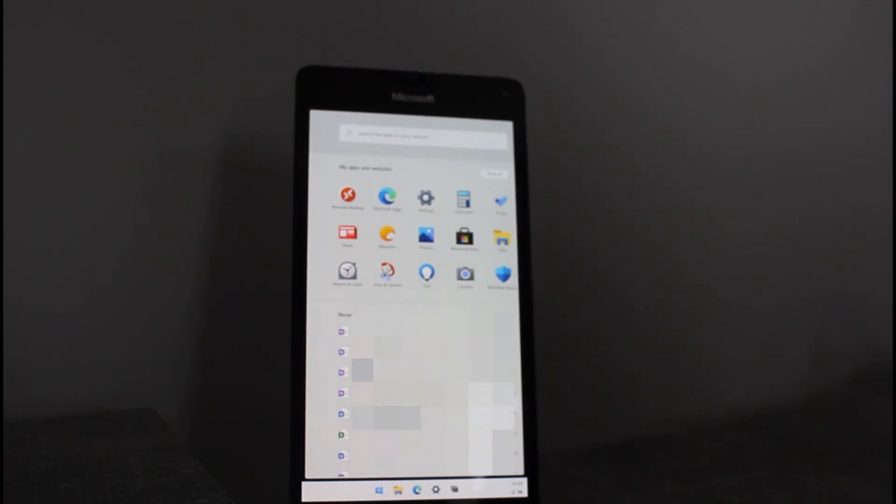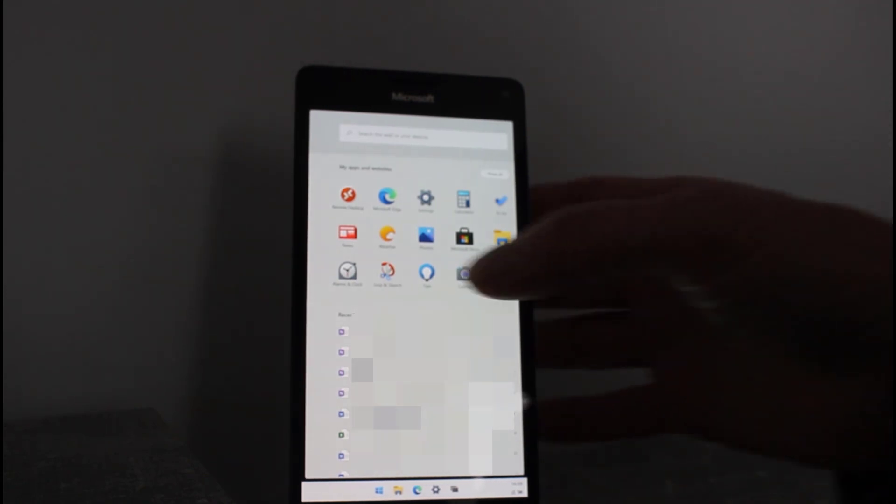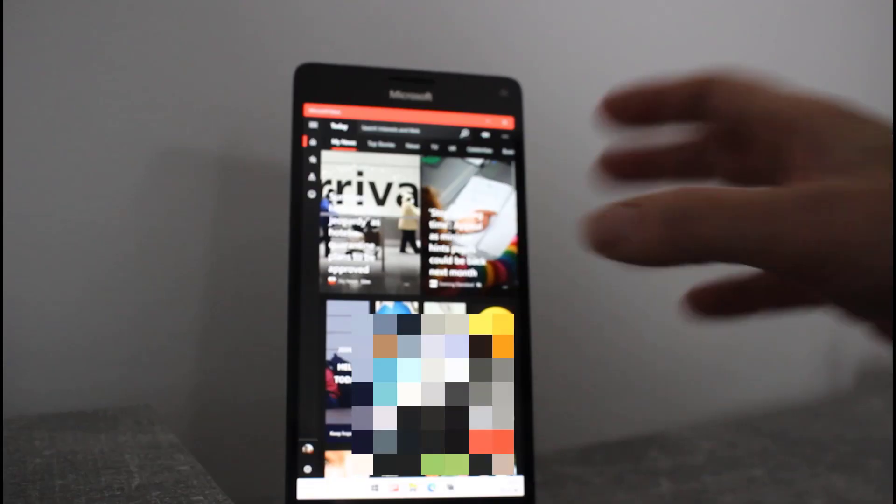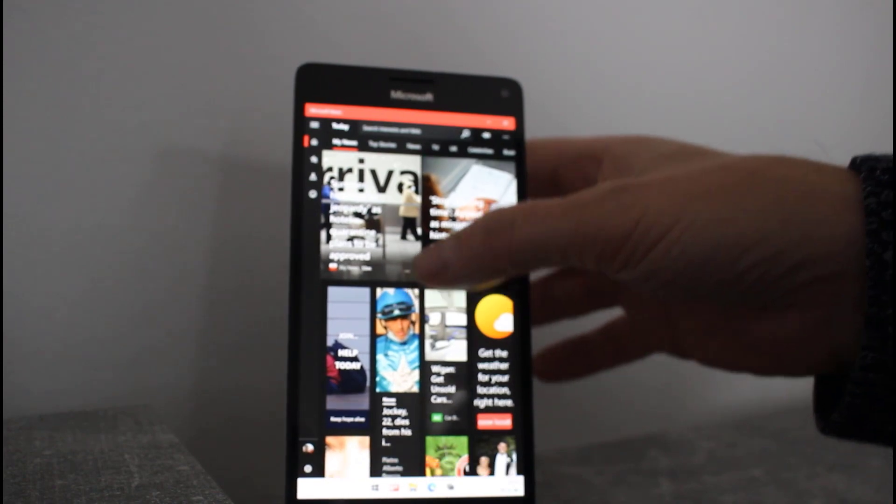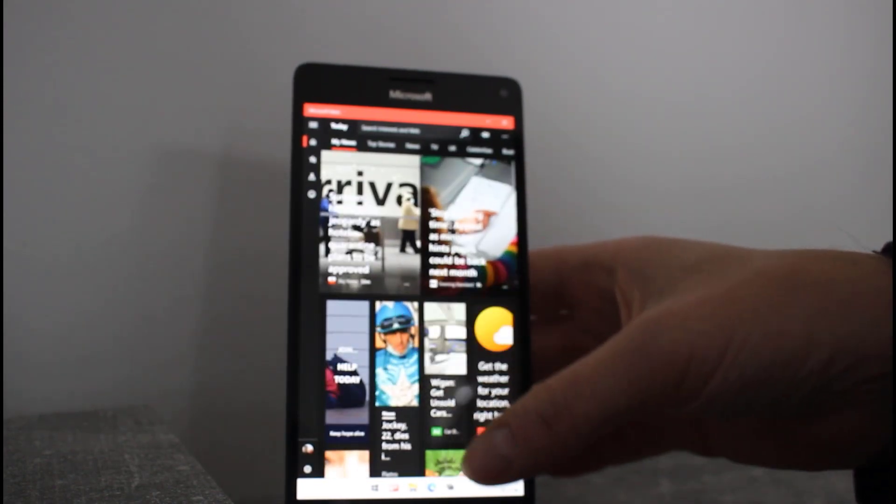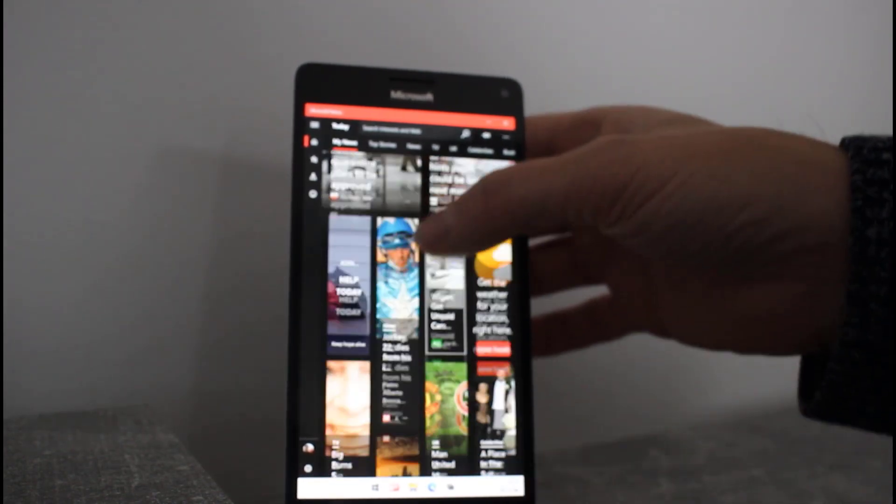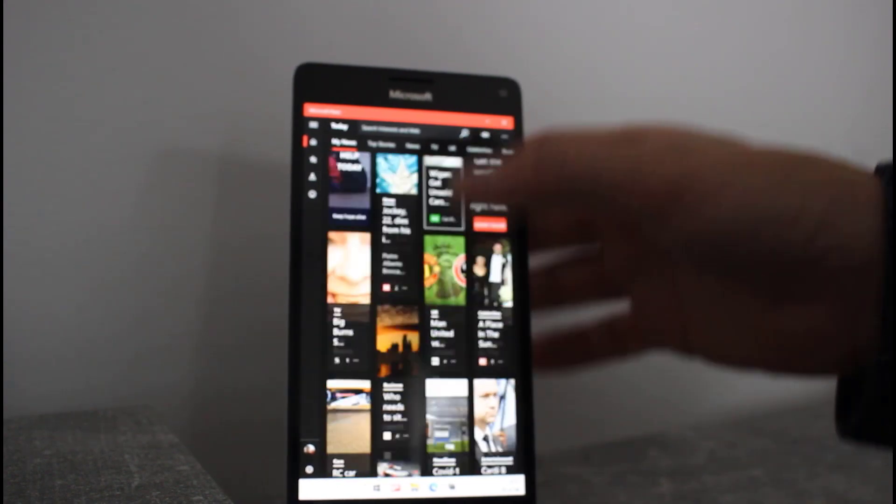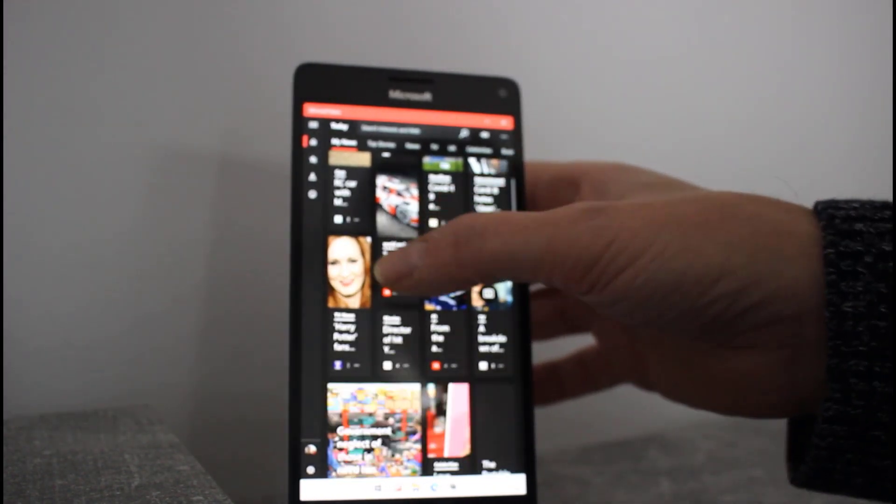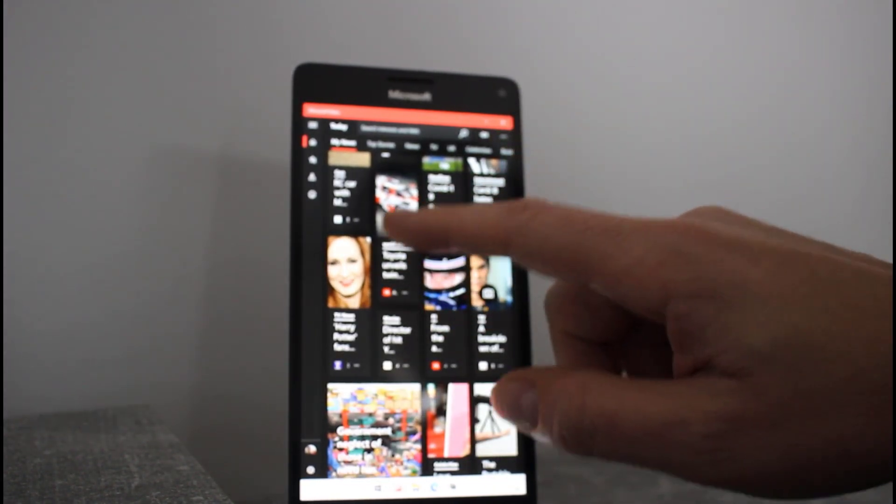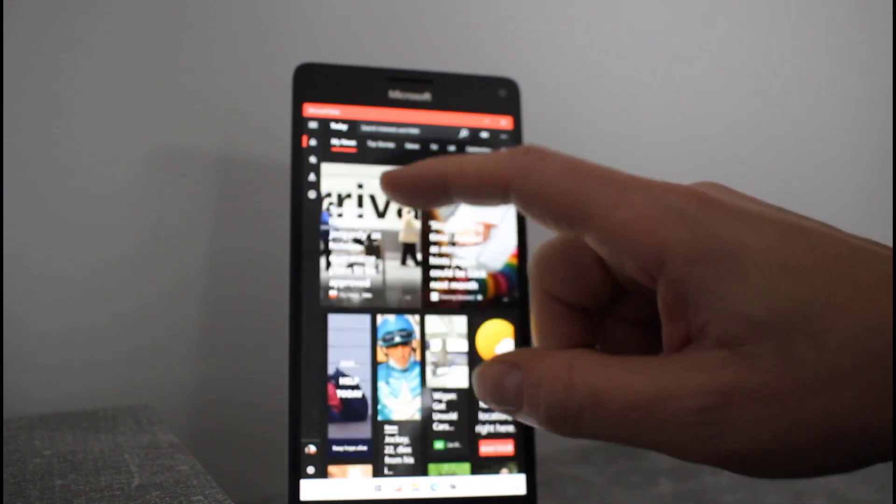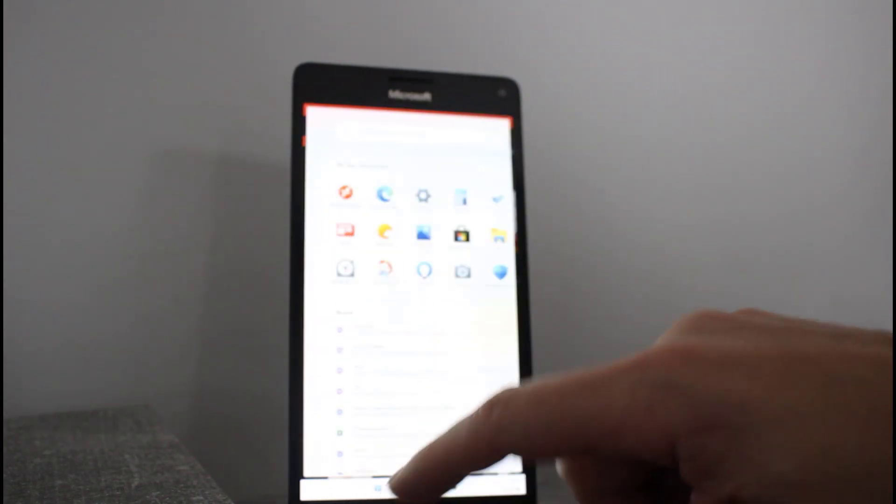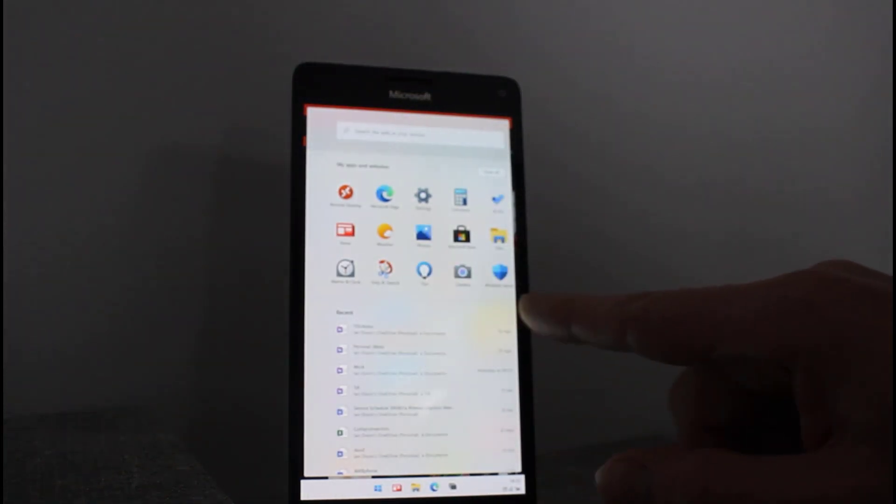So that's something that hopefully we can get a workaround for because I'd like to get Edge working on it. Apart from Edge not working, everything else seems pretty good really. The news app is working okay. This is using the Chromium engine, pretty sure, but it works okay.